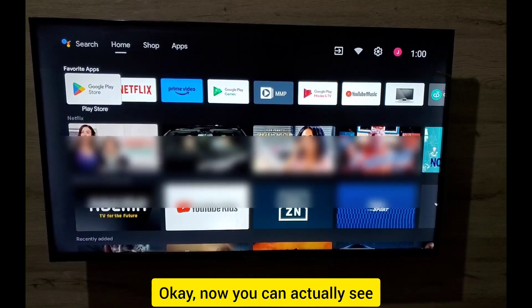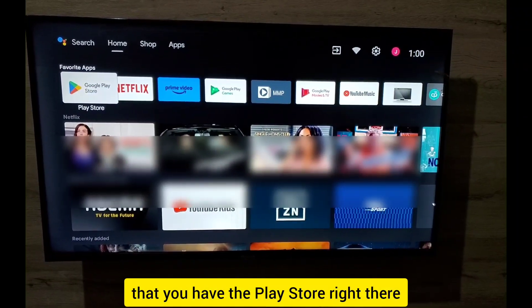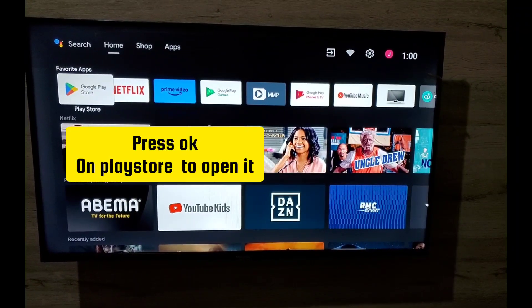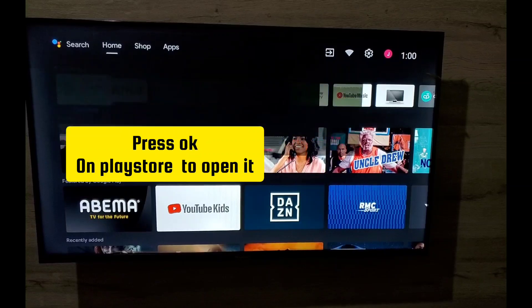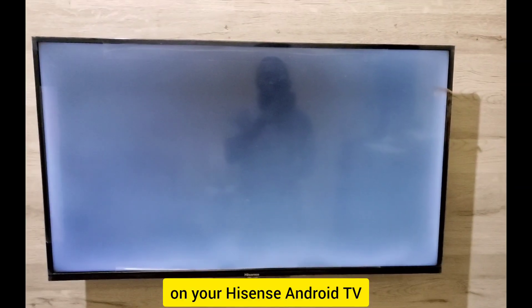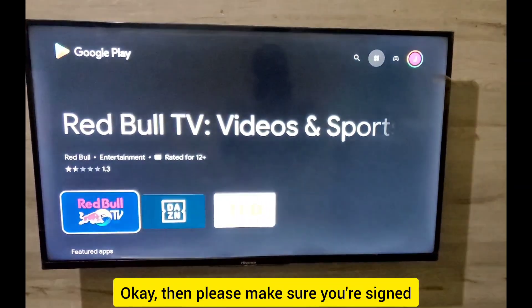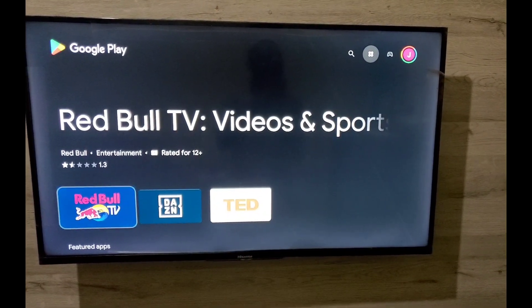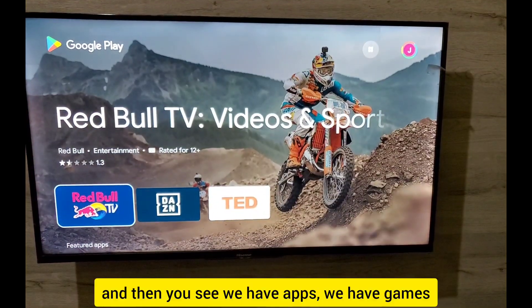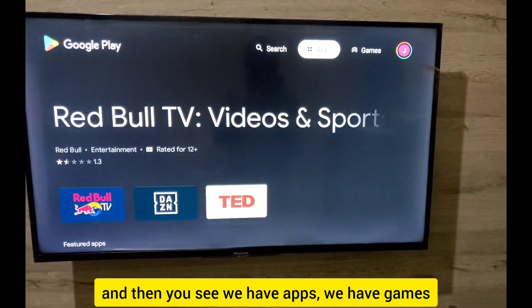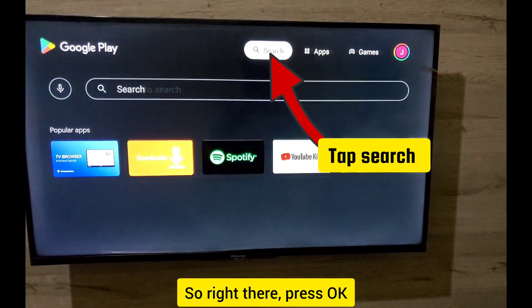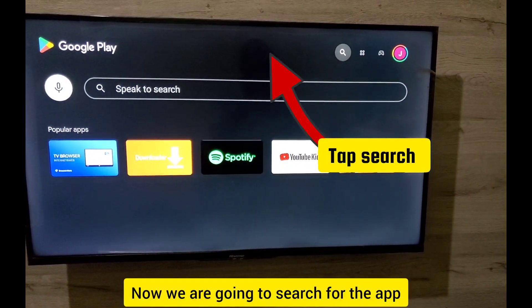You can see the Play Store right there. Open your Play Store on your Hisense Android TV, make sure you're signed in, and then you'll see we have apps, games, and the search option.